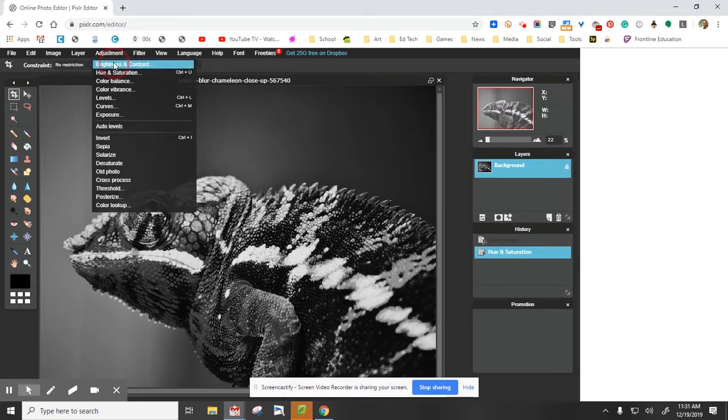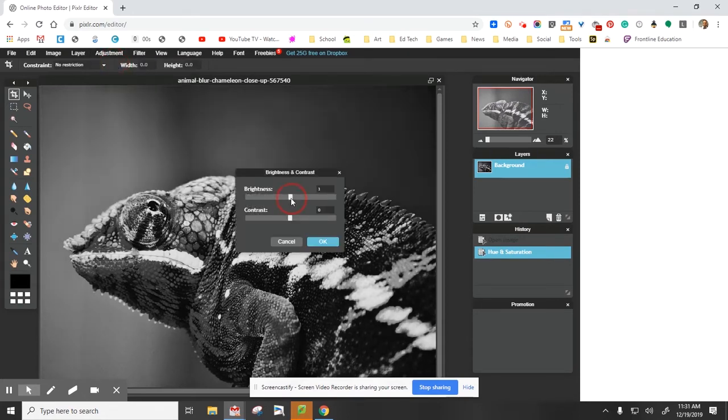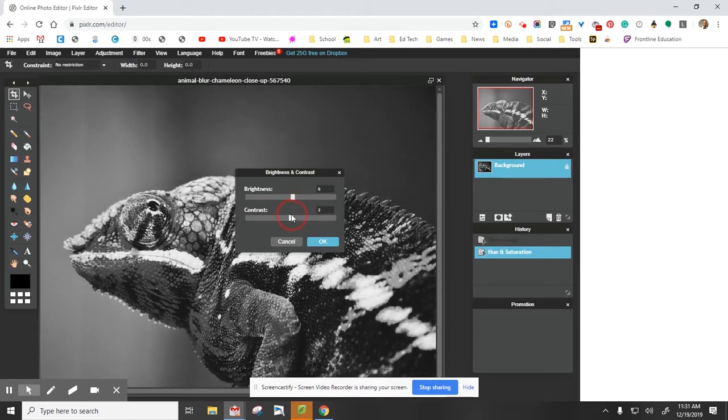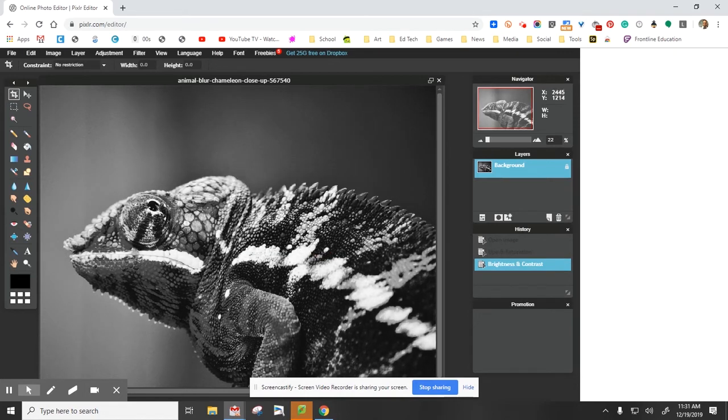Then if you'd like to, you can go back to Adjustment, select Brightness and Contrast, and just make any subtle adjustments that you want to get that photo looking exactly the way you want. Select okay.